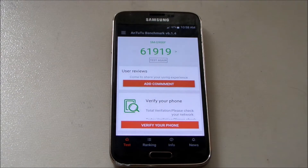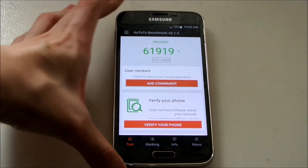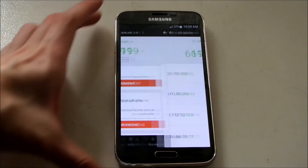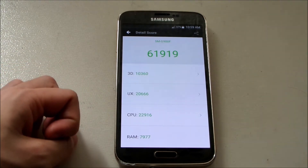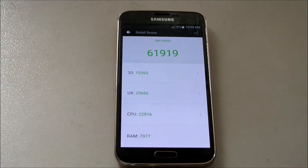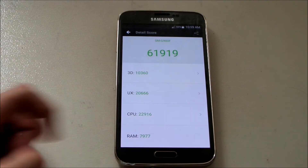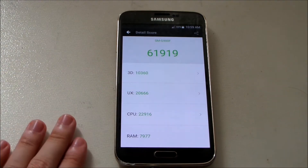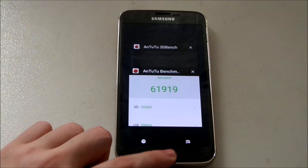Alright guys, we are done. We got a score of 61,919. Breaking it down: 3D we got 10,360, UX we have 20,666, CPU 22,916, and RAM lastly we have 7,977. So how does it compare to Lollipop? That is the question.